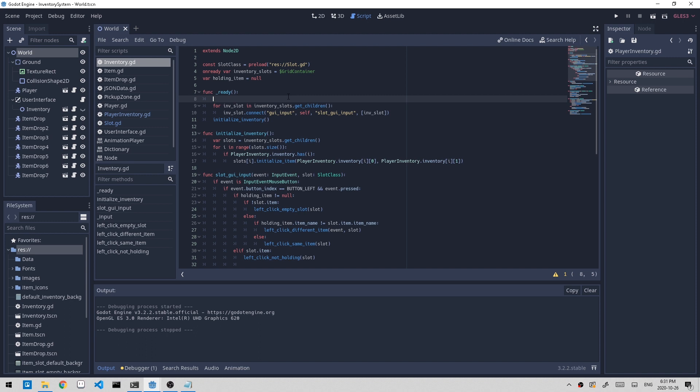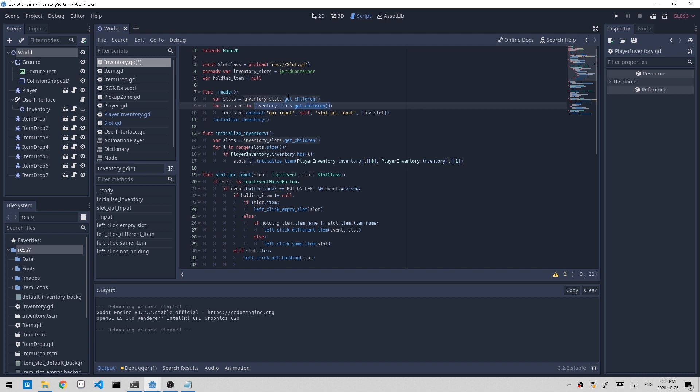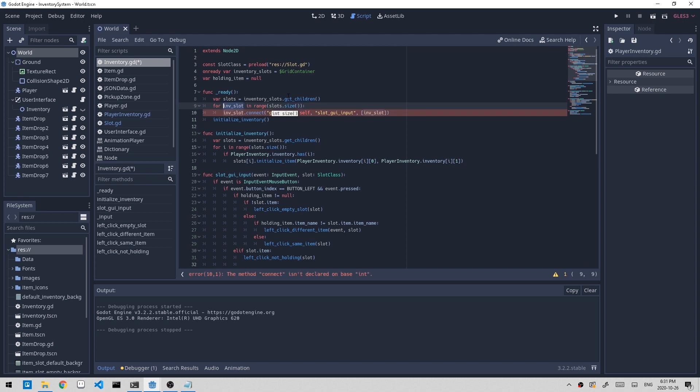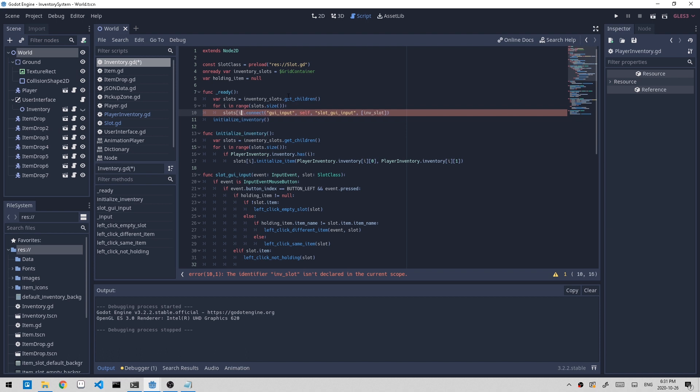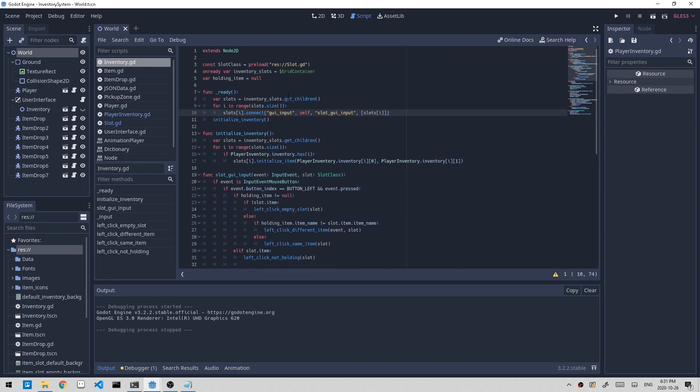Let me just modify this a little bit. So inventory_slots.get_children, and now we can do range of slots.size because I want to get the index number. I'll rename this to i because i is going to be a number, then we'll replace this with slots at i. And we can also set the slot_index that we just created, so equals to i. Now we have it initialized and we can use it later on.